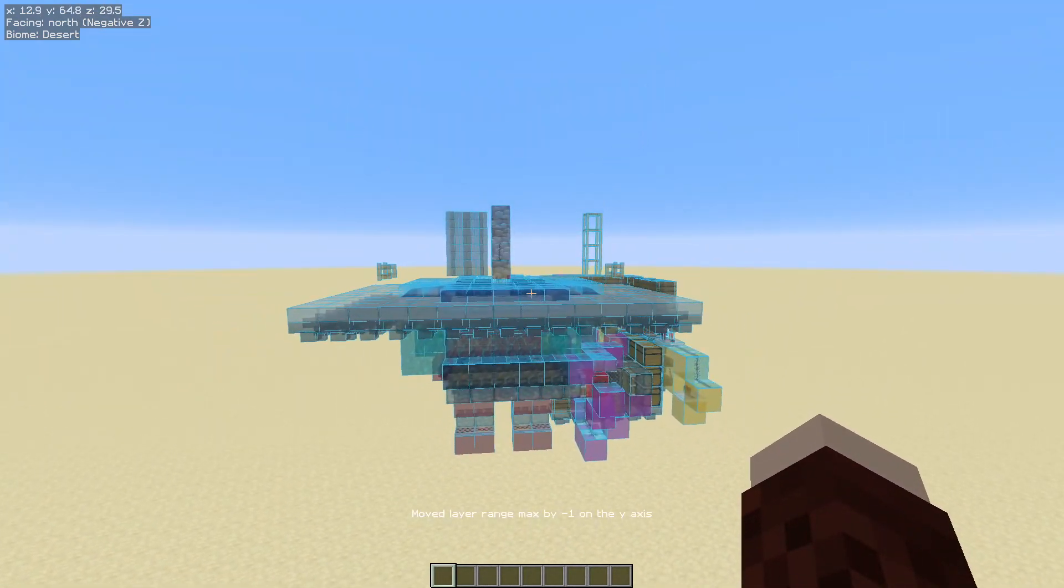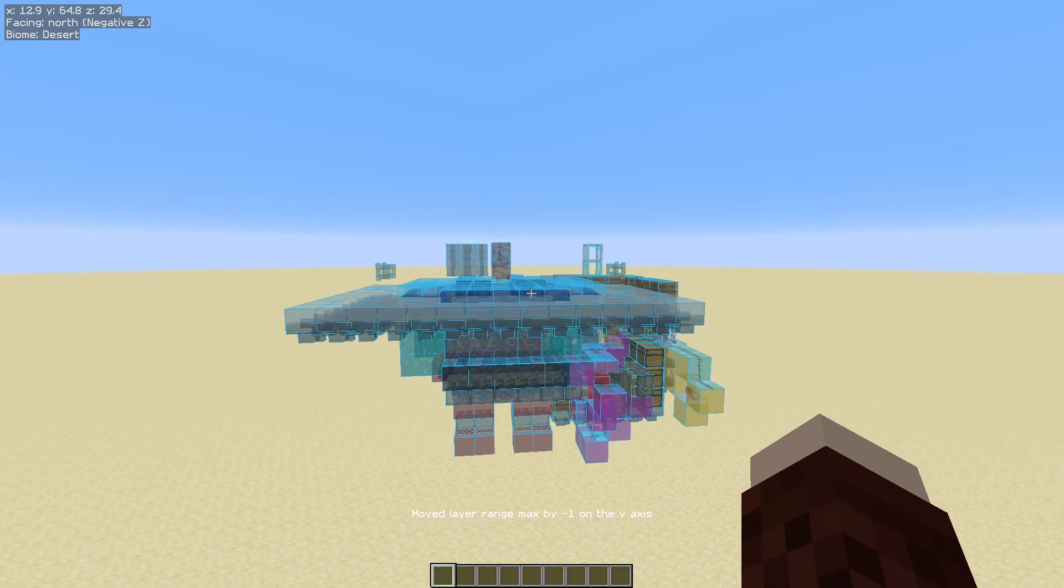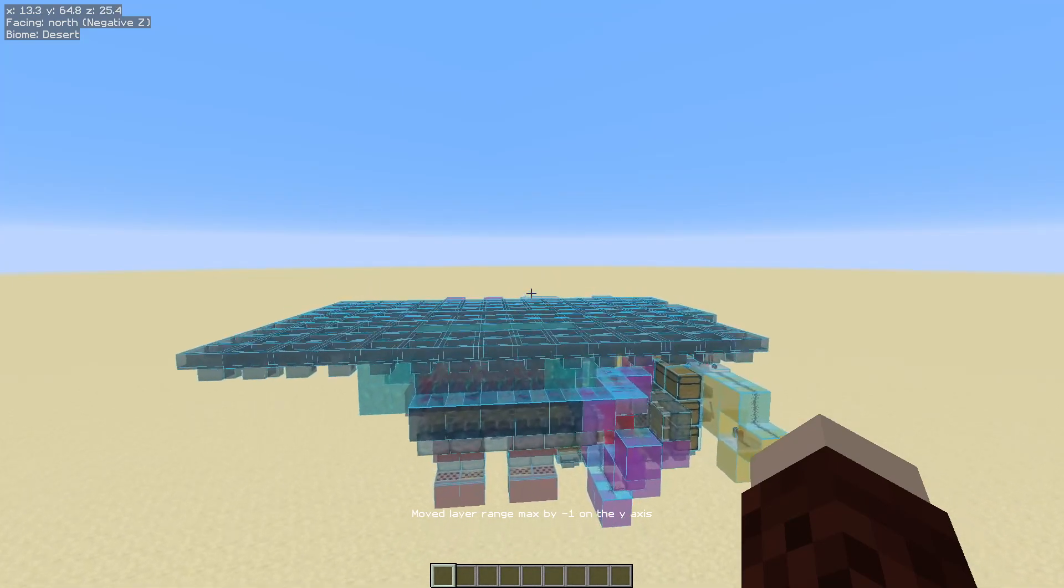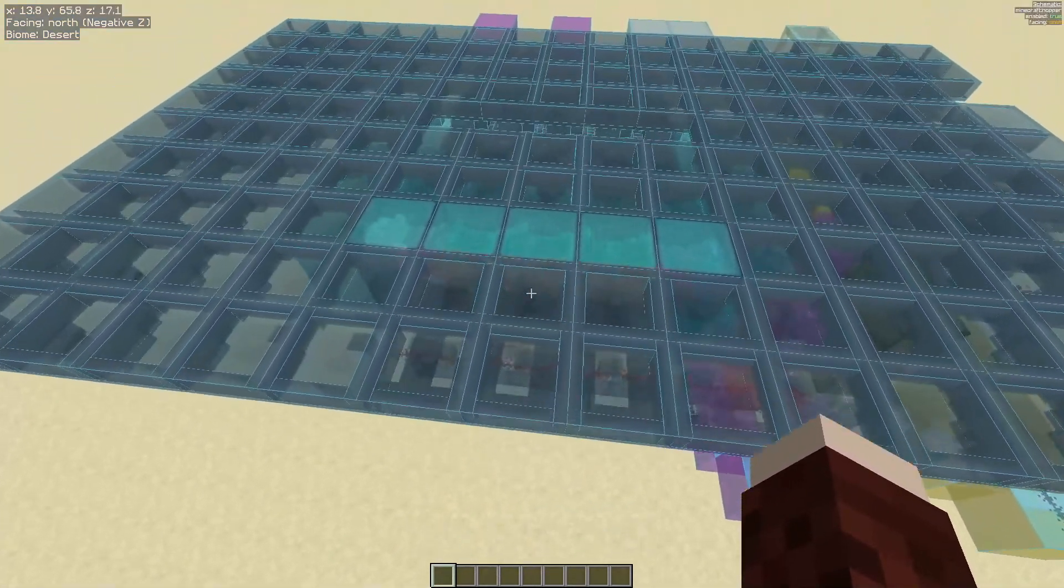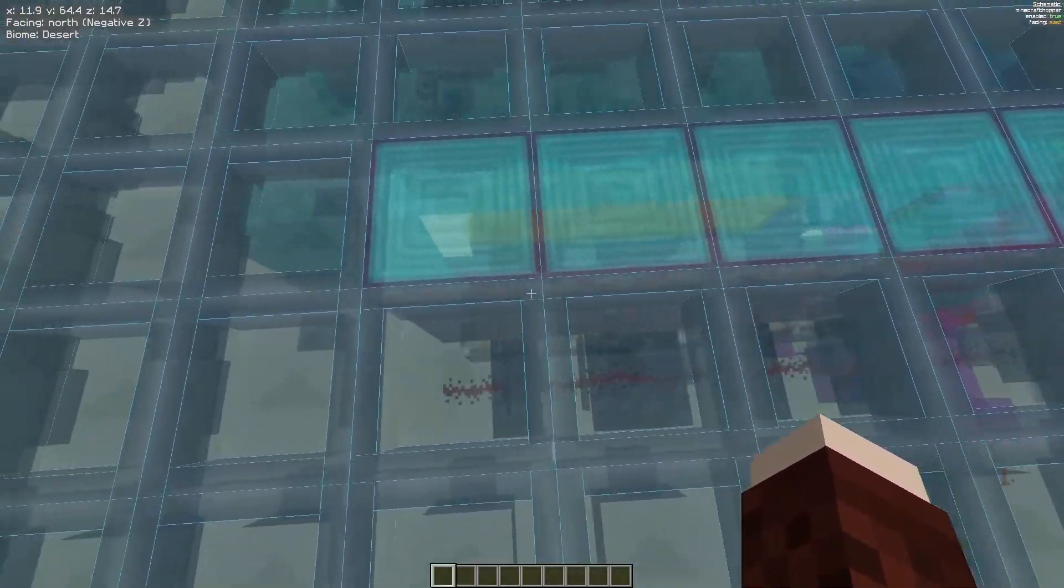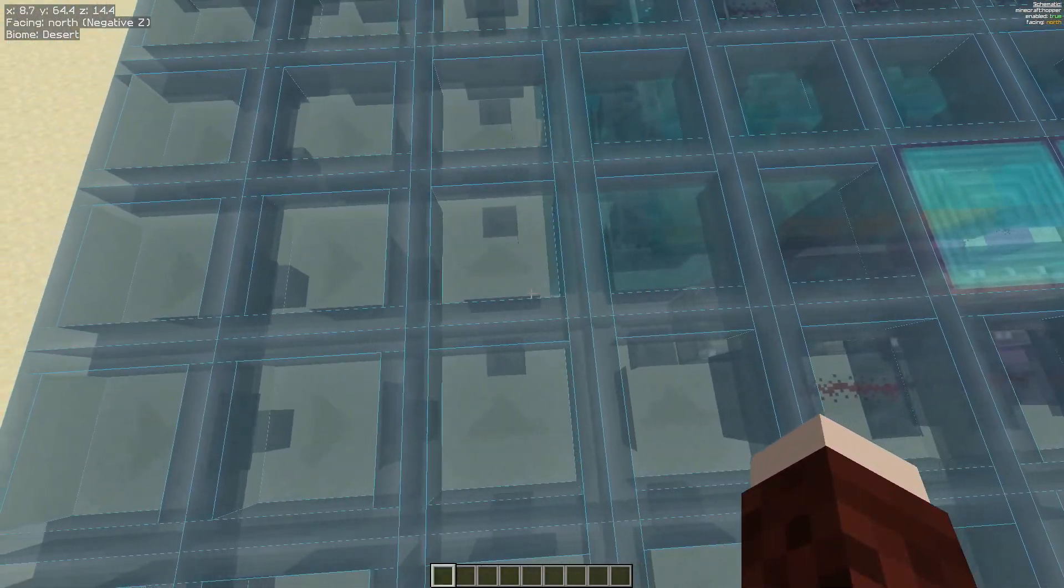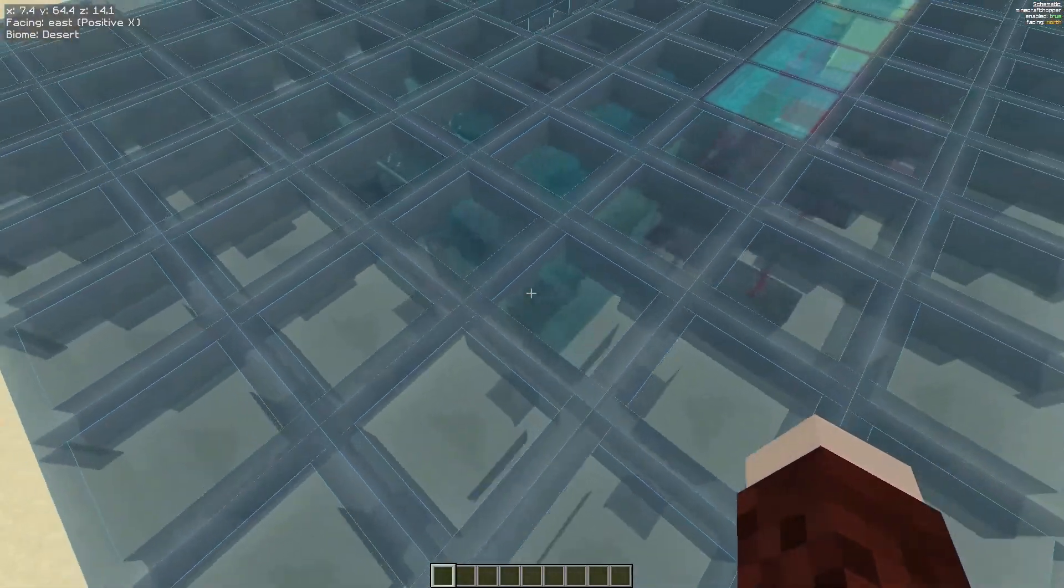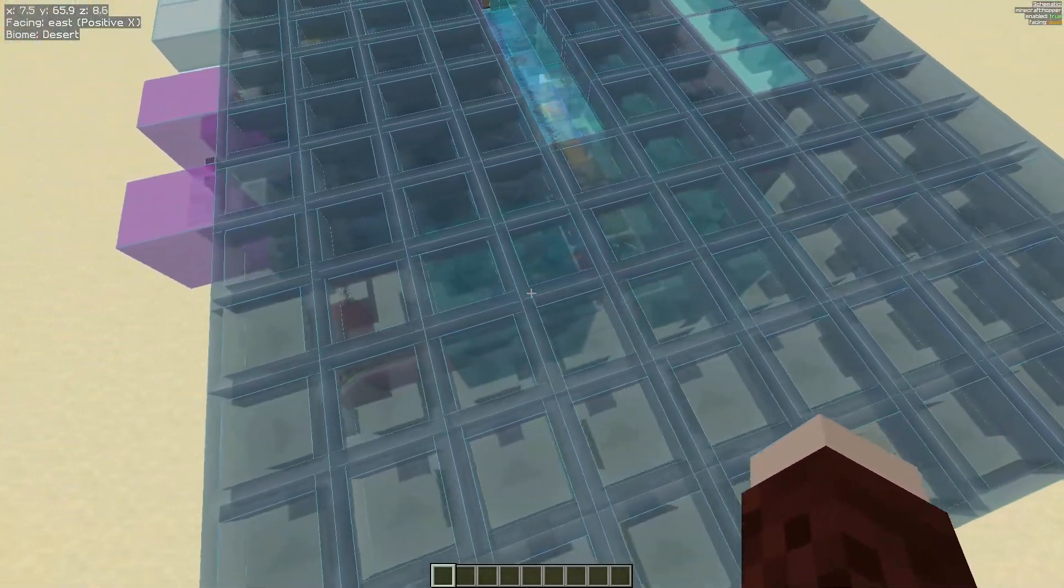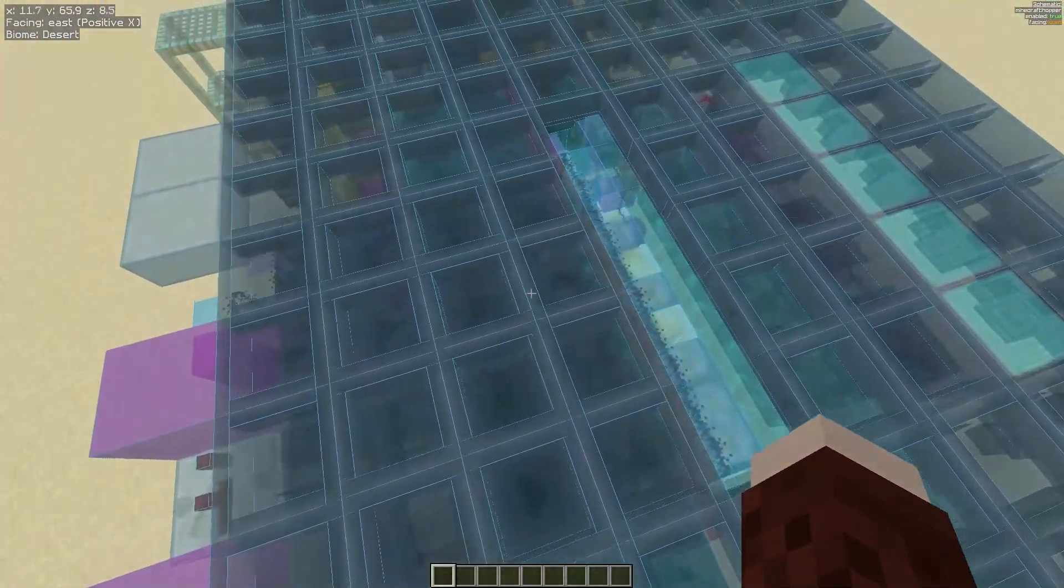Now what you can do is hit the page down or the page up key and that changes which layers are rendered. So if you want to be able to see these hoppers for example and how they are orientated, do the page down until you can see them and that makes it much much easier to follow in Survival.